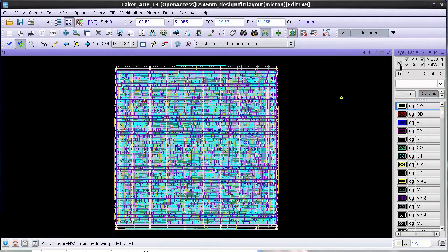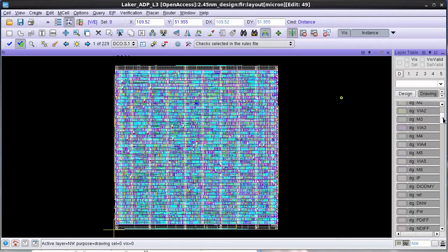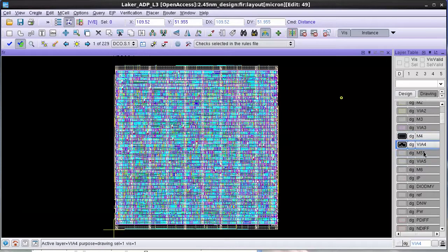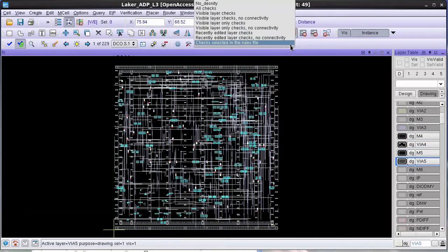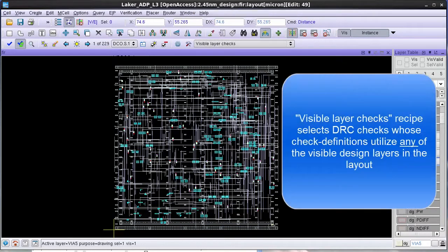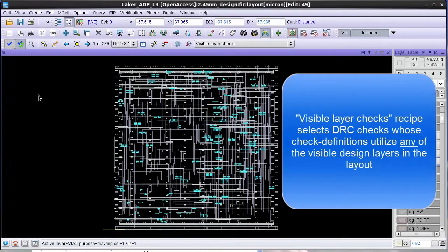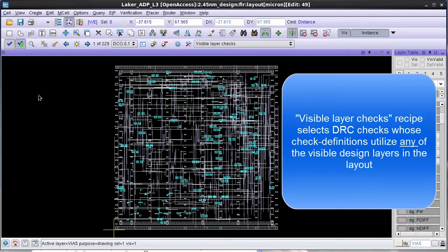In Calibur Real-Time, you can turn on checks based on the design layers visible in your layout. In this case, I'm turning on my metal 4, VI4, metal 5 and VI5 layers and then I select the built-in recipe called Visible Layer Checks. This recipe only selects the checks related to the design layers visible in your layout along with any other derived layers utilized in the Calibur deck.